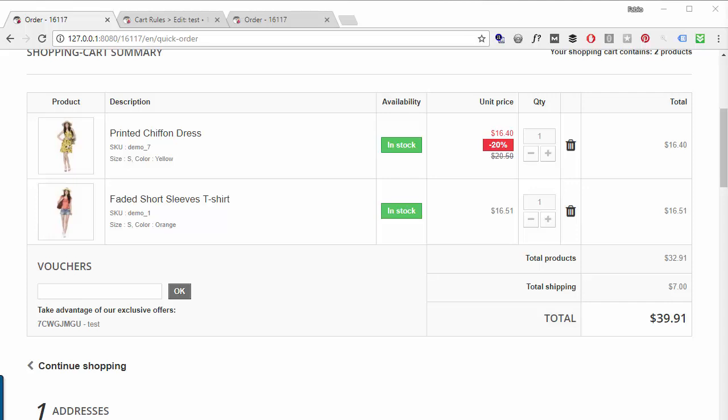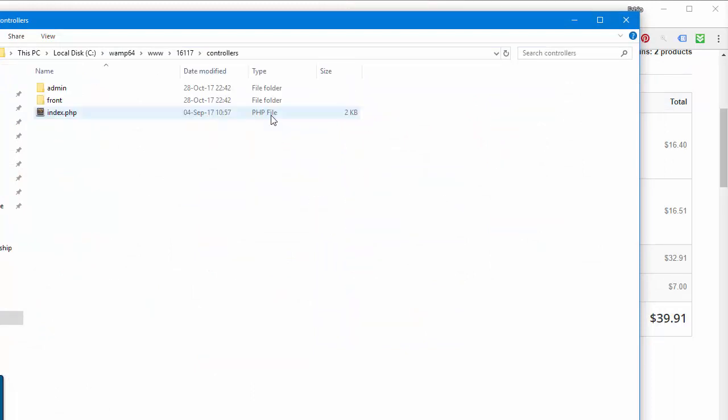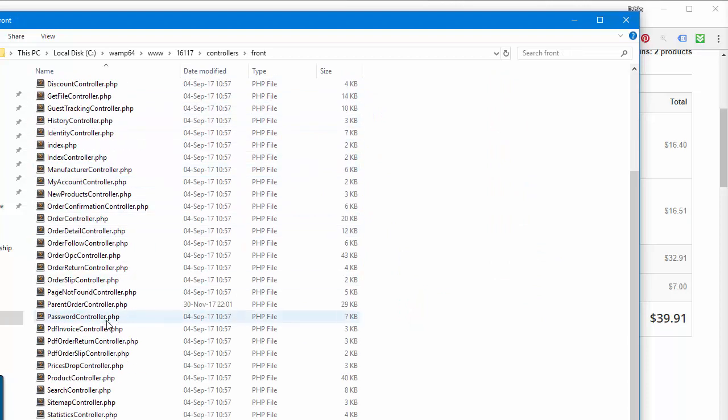Right, let's get to it. I'm using PrestaShop 1.6.1.17 and from my root the first file I will edit is controllers/front/ParentOrderController.php.